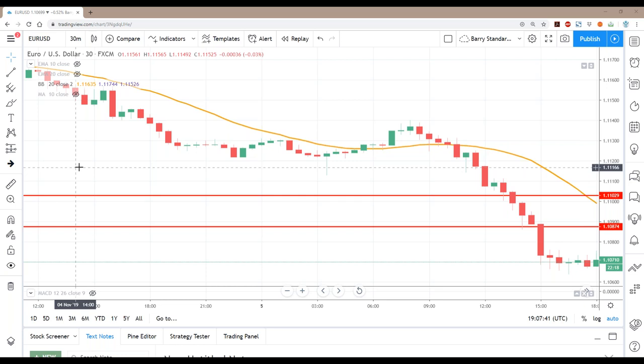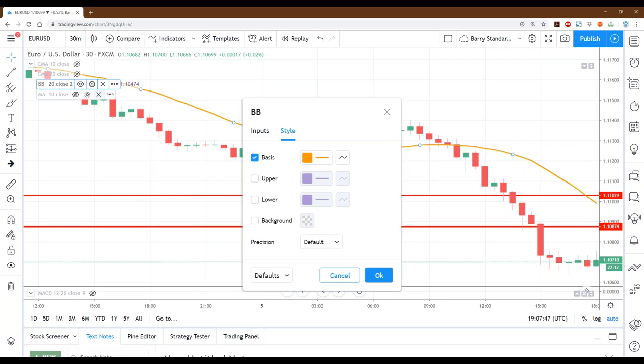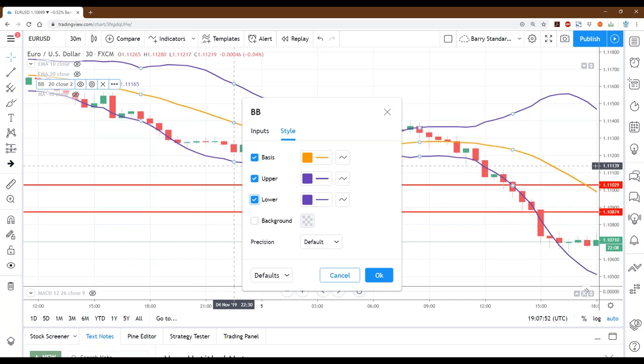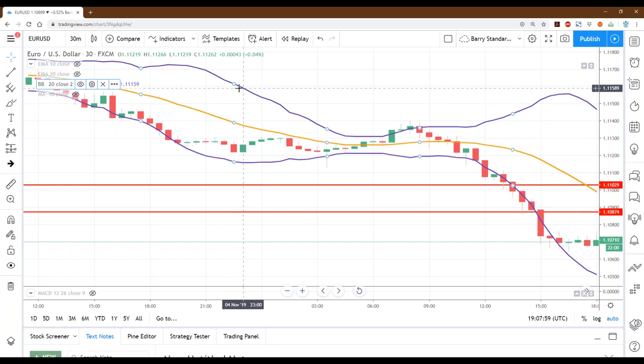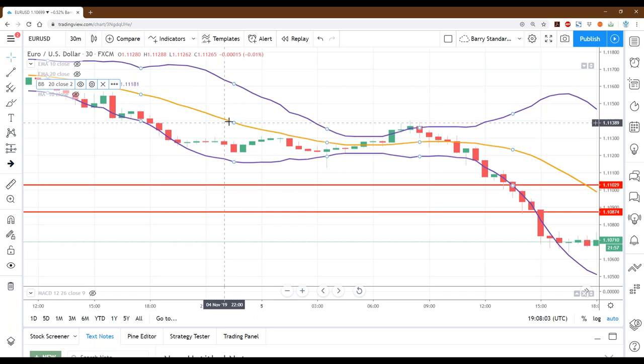We start with the 20-period moving average, then add the upper and lower bands, calculated at a standard deviation of two — so plus two times standard deviation above and minus two times standard deviation below. The lower band is equal distance away from the moving average downward as the upper band is upward.